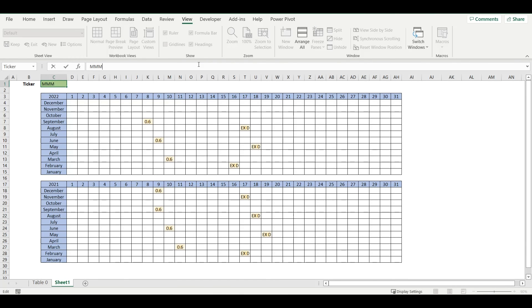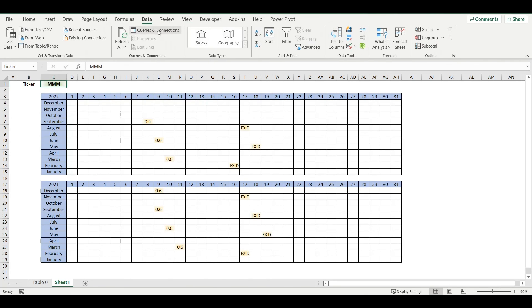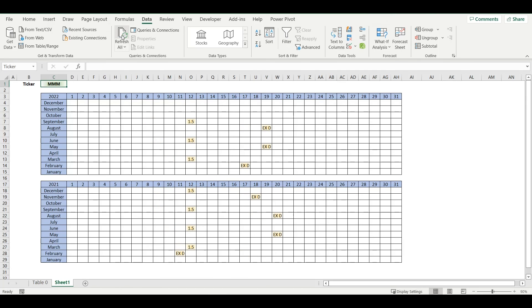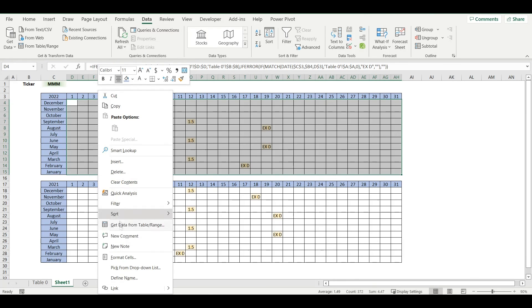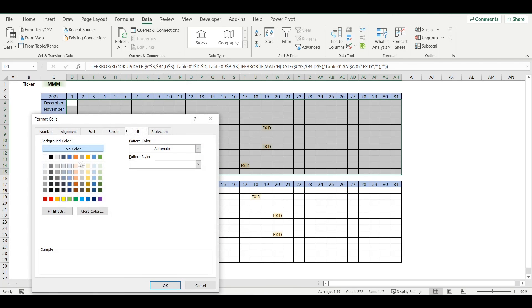It will give me dividends and ex-dividend dates for 3M stock. I will adjust here formatting so we can see two digits, so number with two digits.